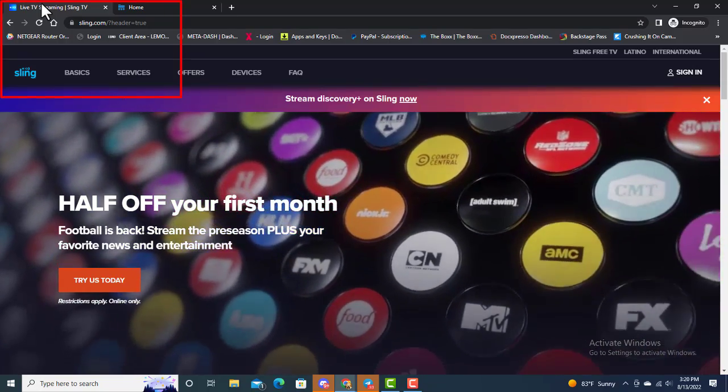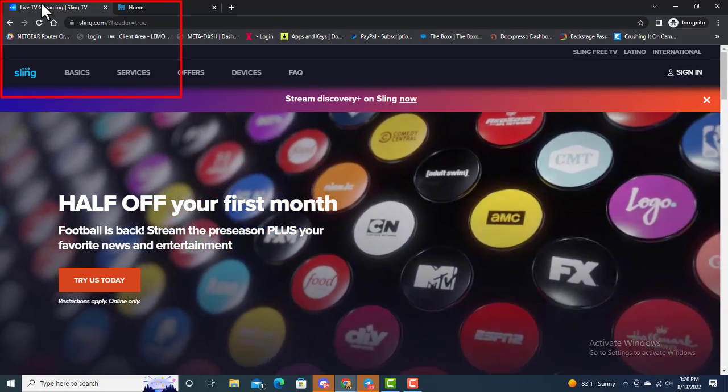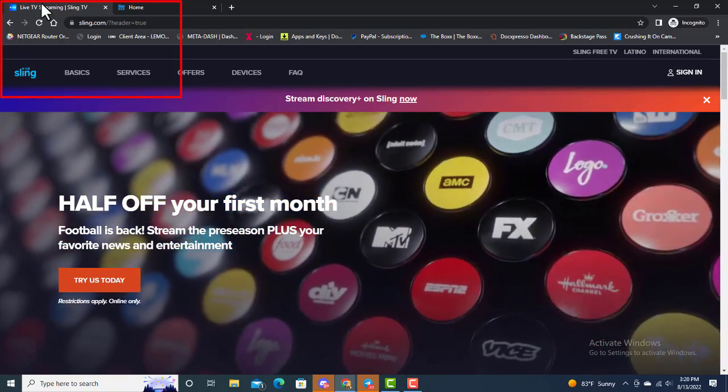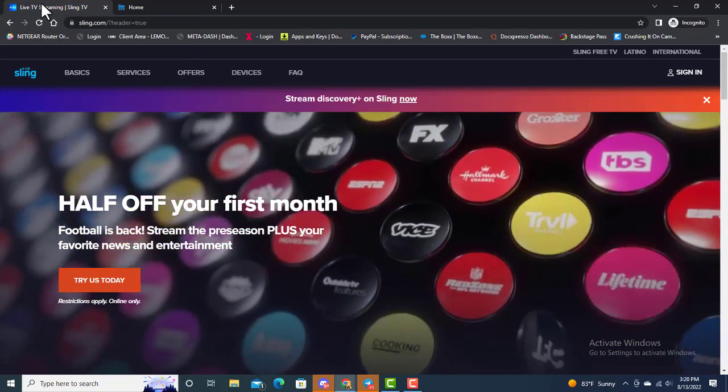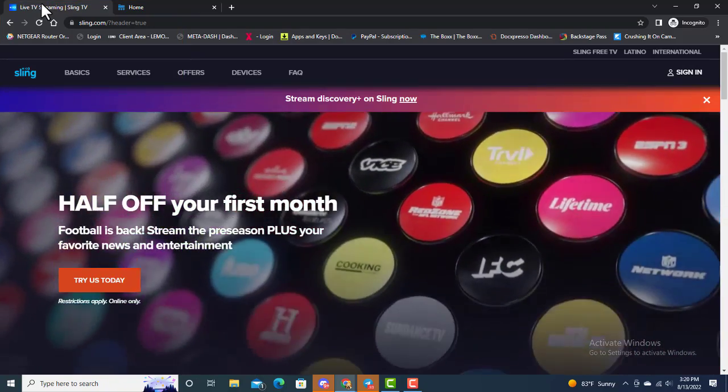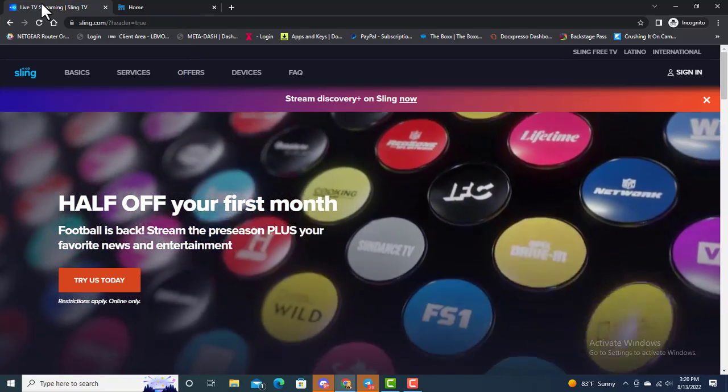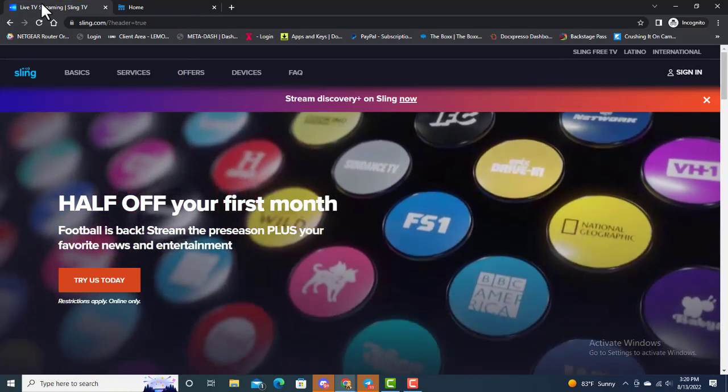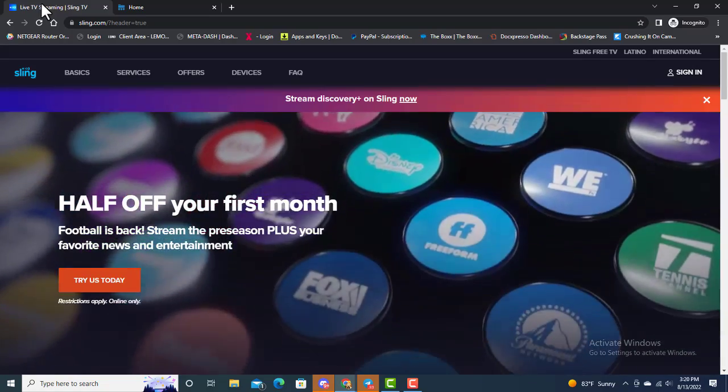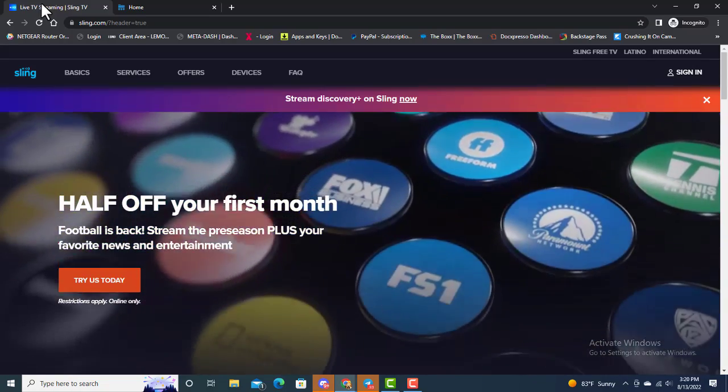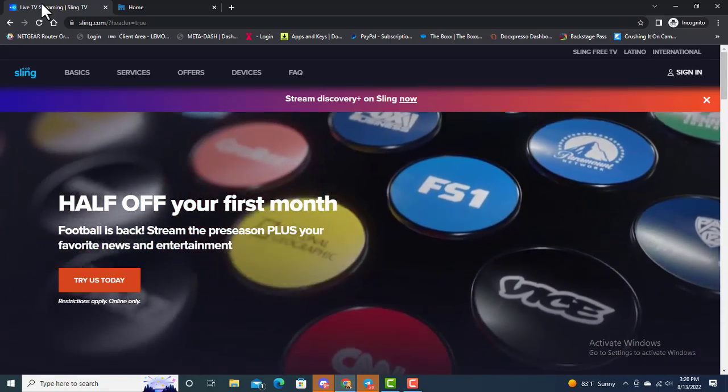If you look at the very top there, it says sling.com. This is their actual website and we're gonna take a look first at a couple of things. Let's jump right into this video.